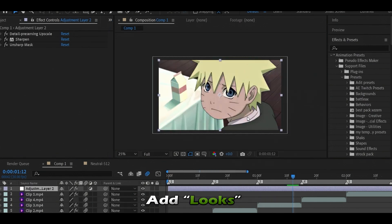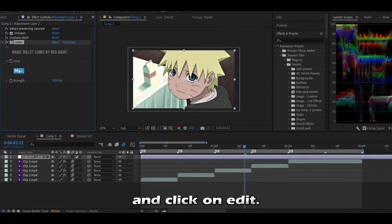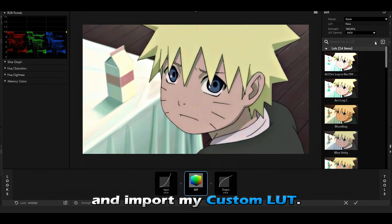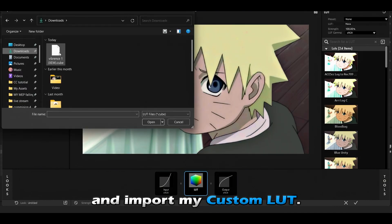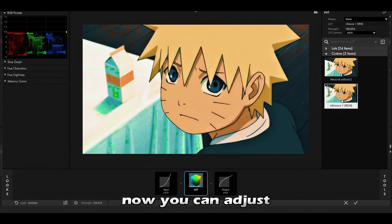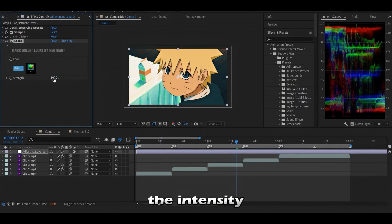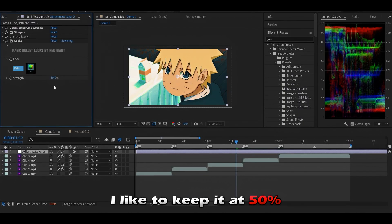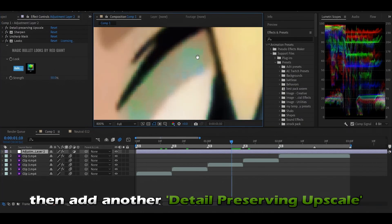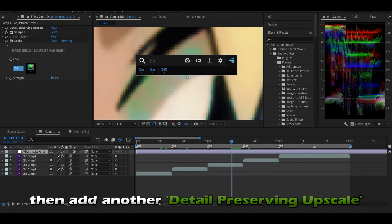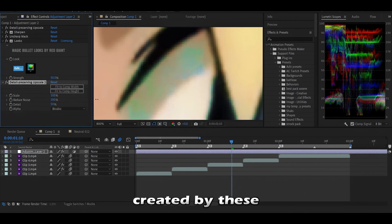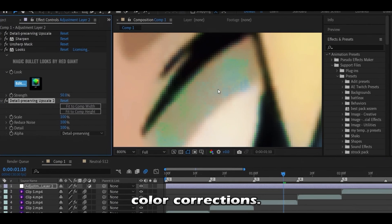Now for my secret sauce: add Looks and click on edit. Select the LUT effect and import my custom LUT. There you have it — now you can adjust the intensity. I like to keep it at 50 percent. Then add another detail preserving upscale effect to reduce the noise created by this color correction.